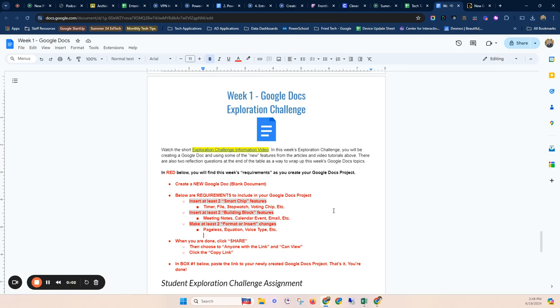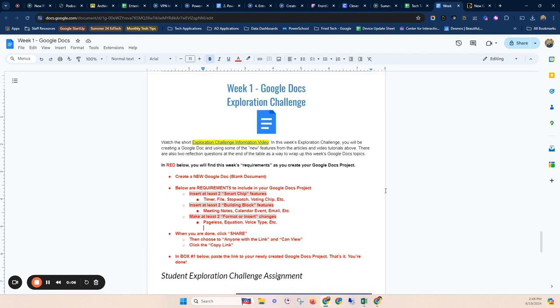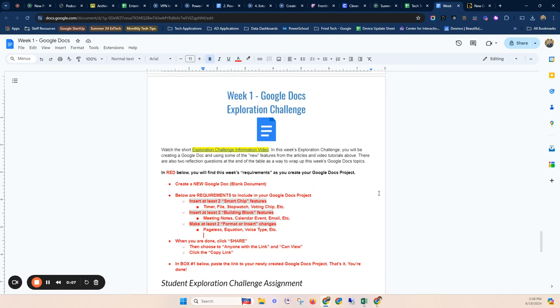Welcome to this week's Exploration Challenge information video. This week's Exploration Challenge is pretty straightforward. We're going to create a new Google Doc from scratch on a blank document.